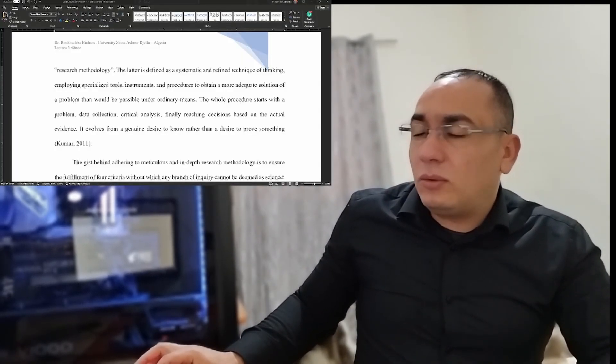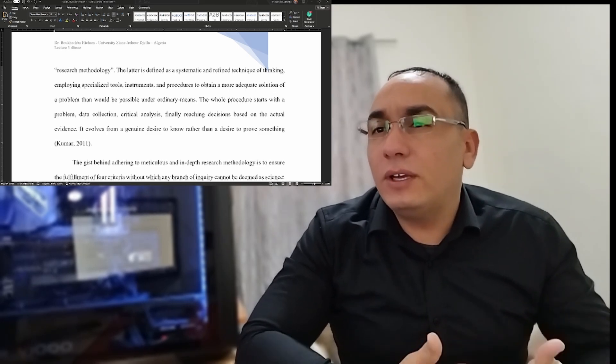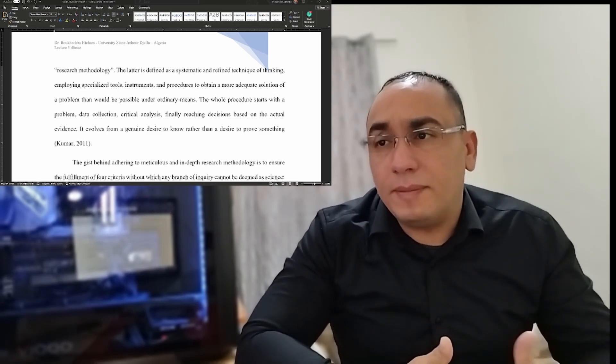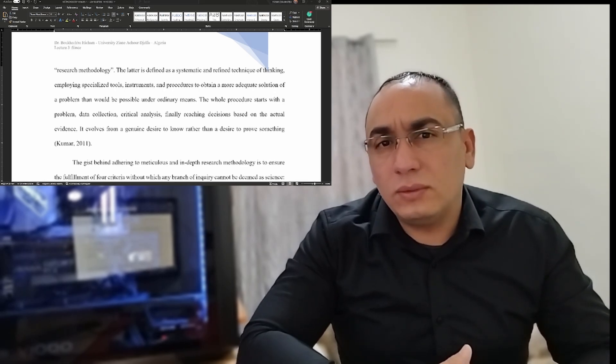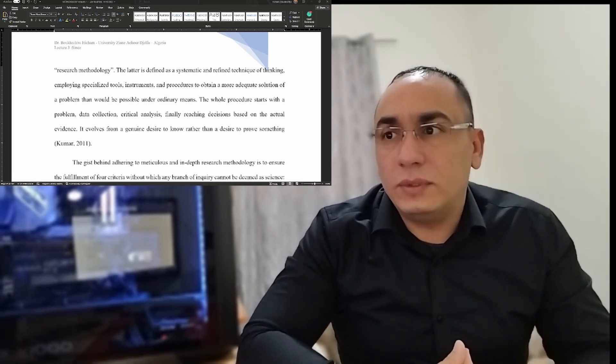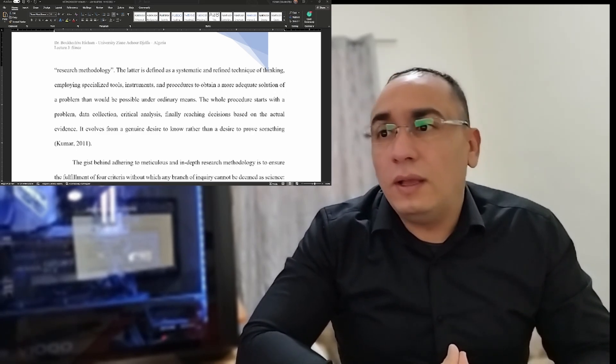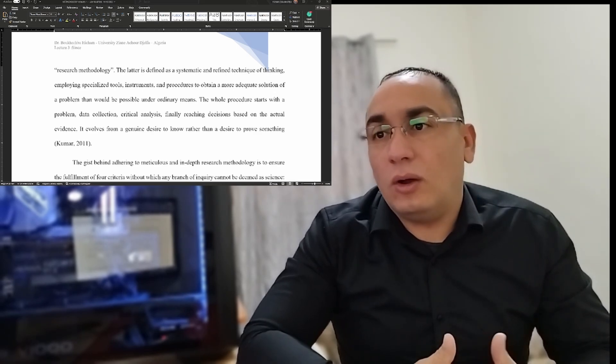Let's try to break it down into simple concepts. First, you need to know the definitions — you need to be equipped with what research methodology is. I'm going to share a definition I find very good. Research methodology is defined as systematic and refined techniques of thinking — and I want you to stop at this word — employing specialized tools, instruments, and procedures to obtain more adequate solutions to a problem.